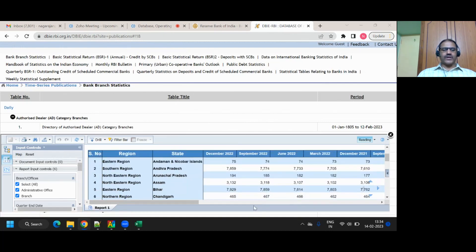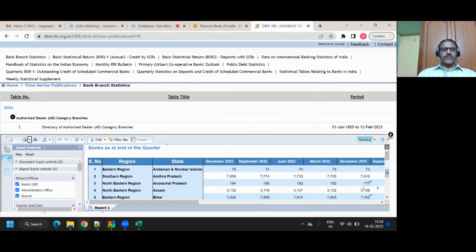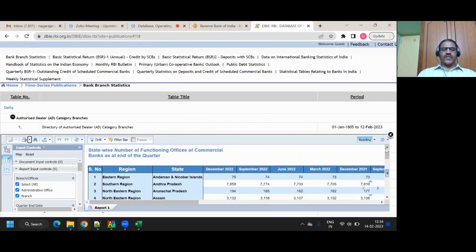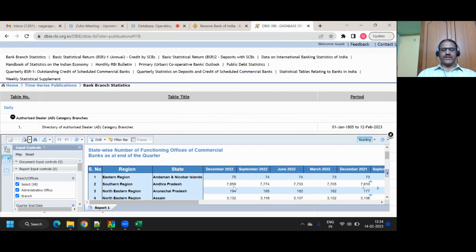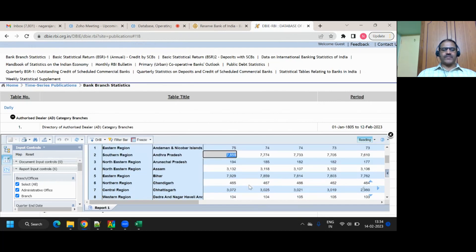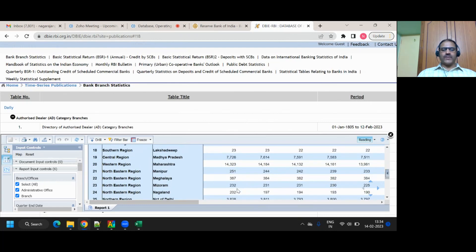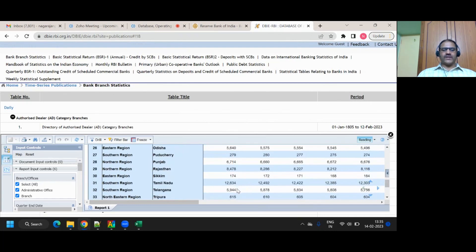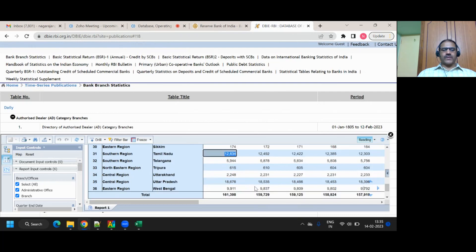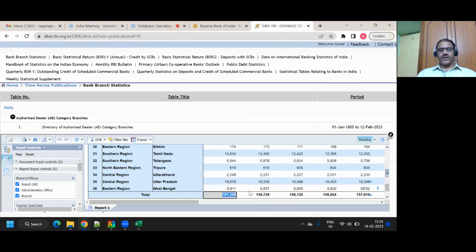If you look here, Andaman Nicobar, December 22, 75 branches were there. September 22, 74. That is basically for that quarter. Andhra Pradesh, this is for commercial banks. 7,859 branches were there. If you come down, let us see, Tamil Nadu, 12,000 branches. Go to Uttar Pradesh, 18,000 branches. Bengal has 9,000 branches. Totally across India, 161, 1.61 lakh branches are there.